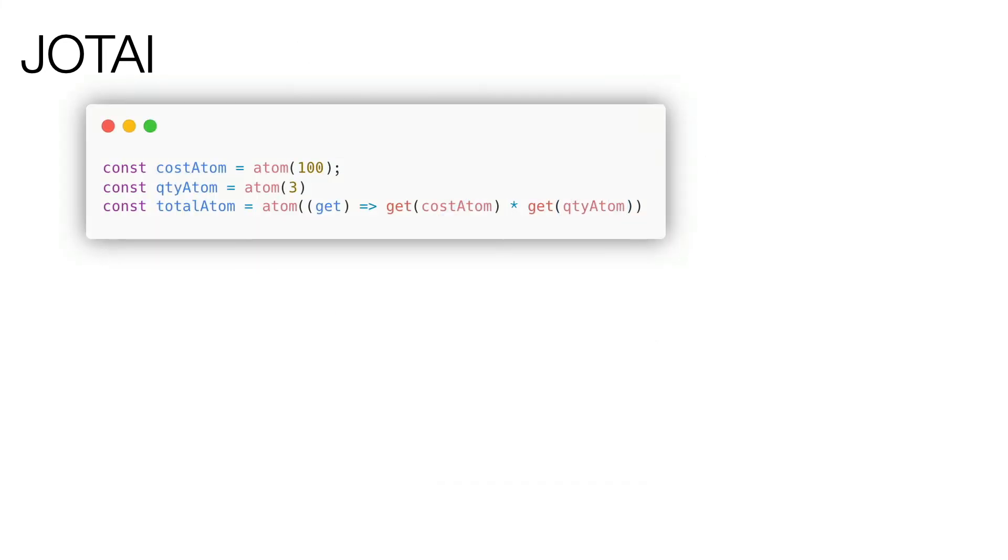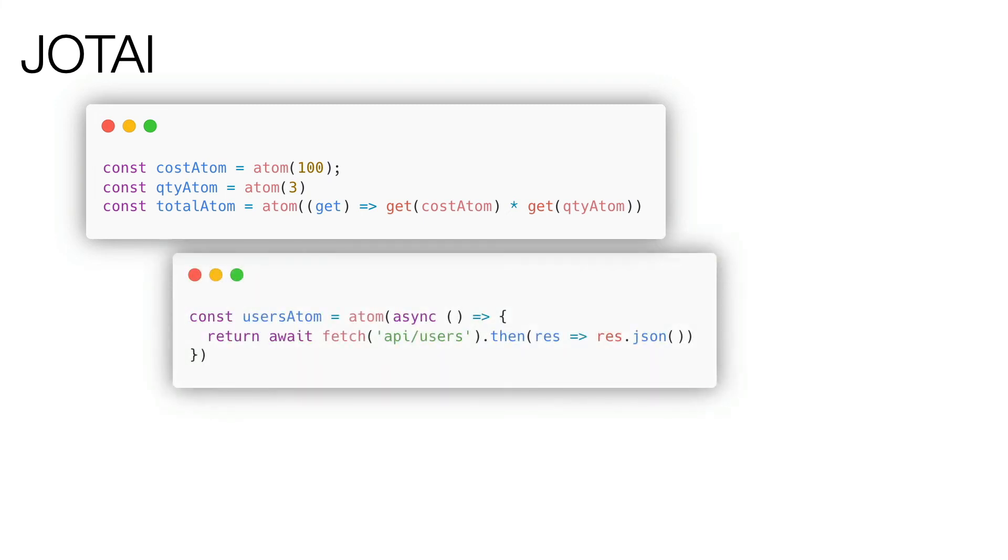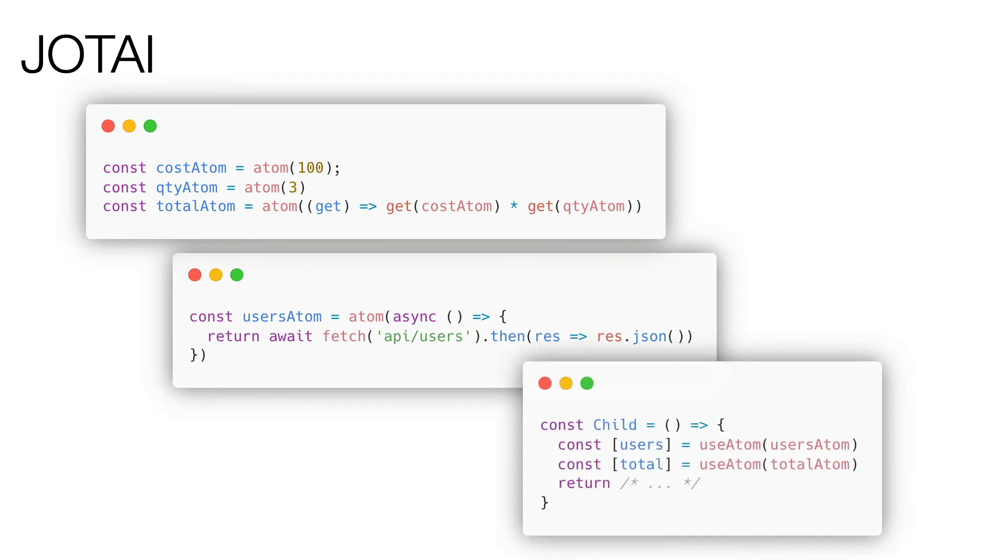Now, we quickly see the Jotai API, but Recoil is very similar. Let's start with the creation of two atoms, cost and quantity, which as you can see contains just numbers. Obviously, they could also contain arrays and objects. Total atom is a derived atom and it depends on the other two. When the two atoms are updated, I mean cost and quantity, the total atom is also updated and consequently, all the components that use it perform a new render. An atom can also return a promise and the interesting part is that the components will be able to use it simply with a useAtom hook, without the need to use the React Suspense component. In fact, we see that in child component we get the value of users, which is asynchronous, but also total, which is the derived atom.